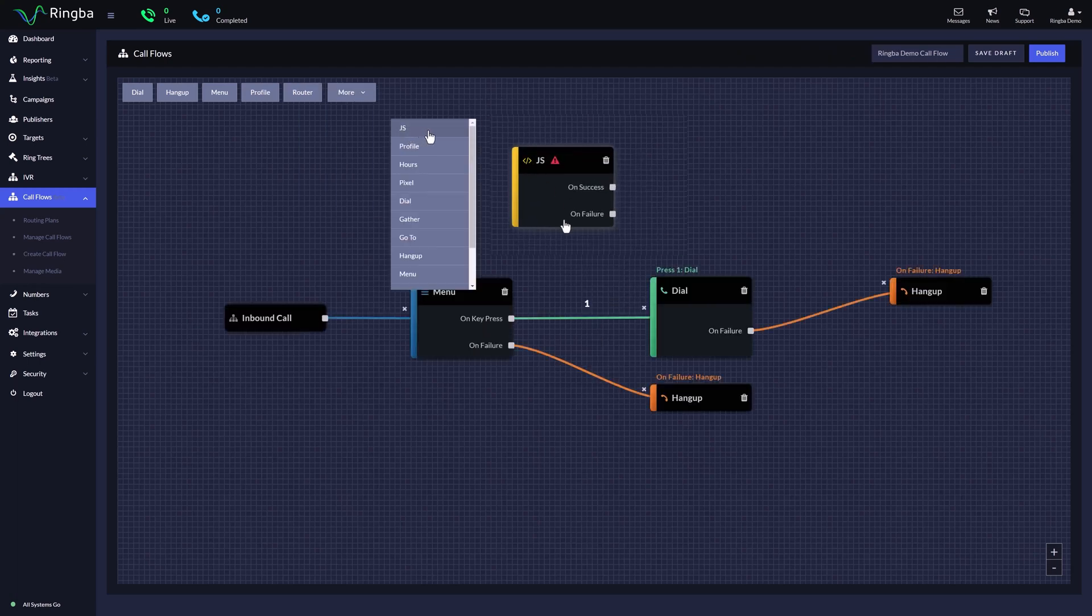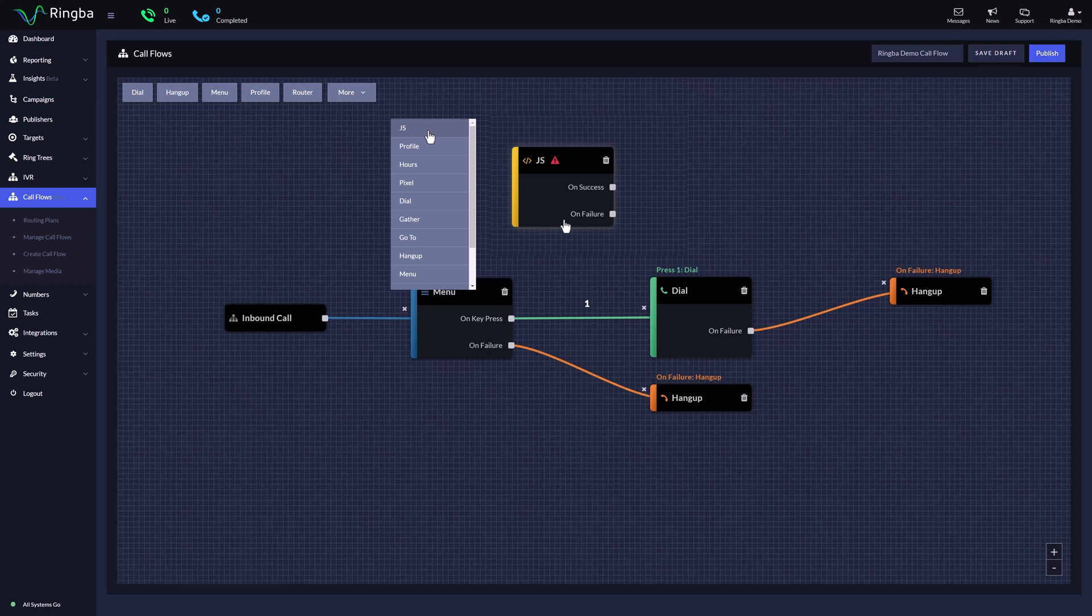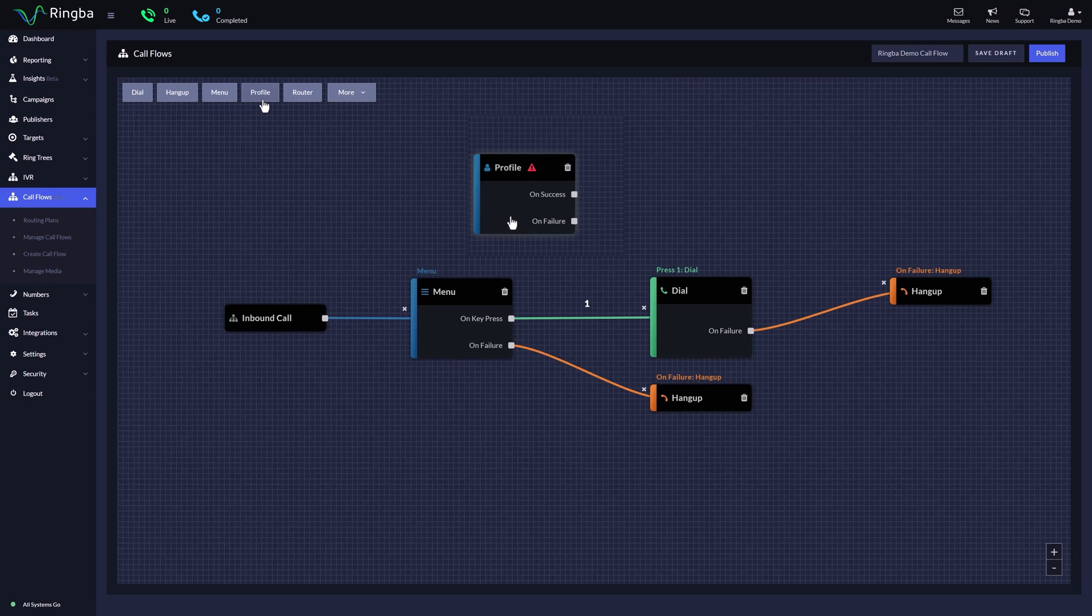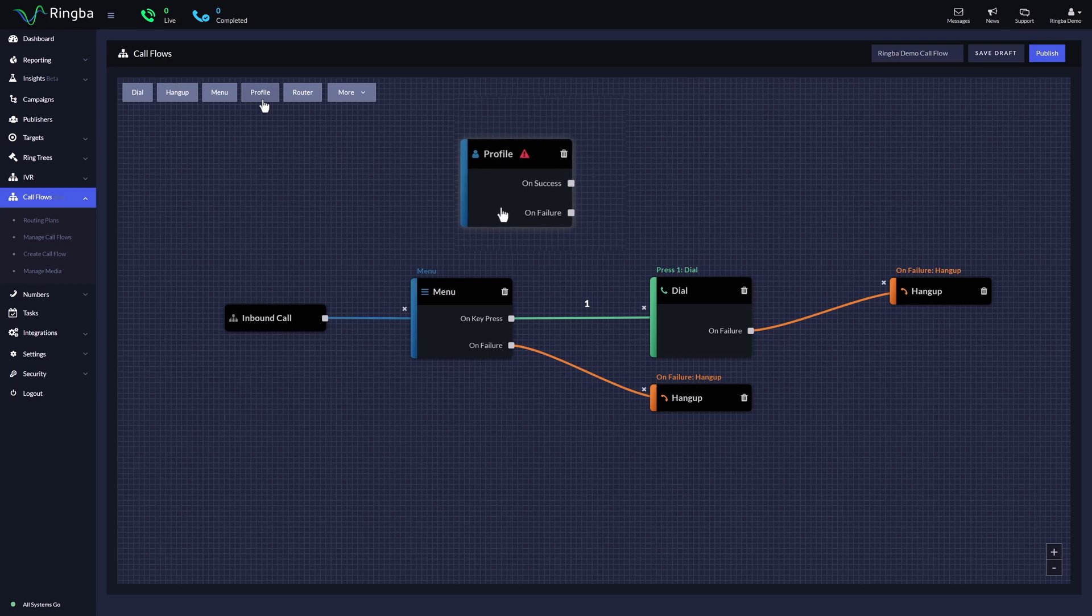The JS node allows for custom JavaScript to execute. It requires activation from the team. The profile node is used to pull data enriched information about your caller with Ringba's instant caller profile.